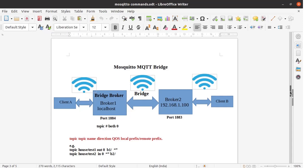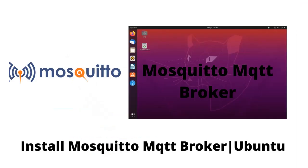Hello friends, welcome back. Today we are going to see how to create the Mosquitto MQTT bridge and implement it. I have installed Mosquitto MQTT broker on my Ubuntu base system. If you are interested to know how to install the Mosquitto MQTT broker on the Ubuntu base system, you can watch that video on my channel.